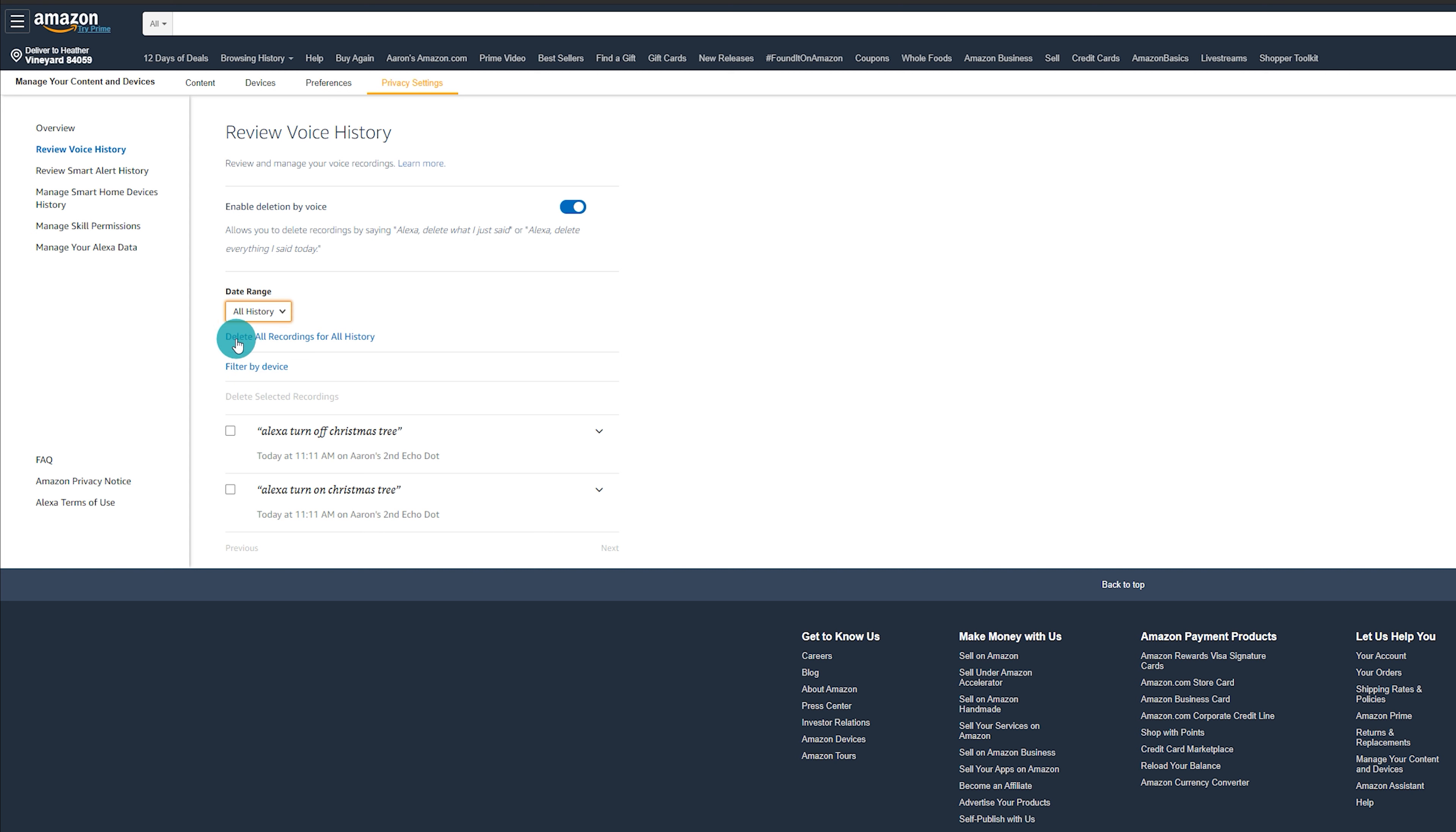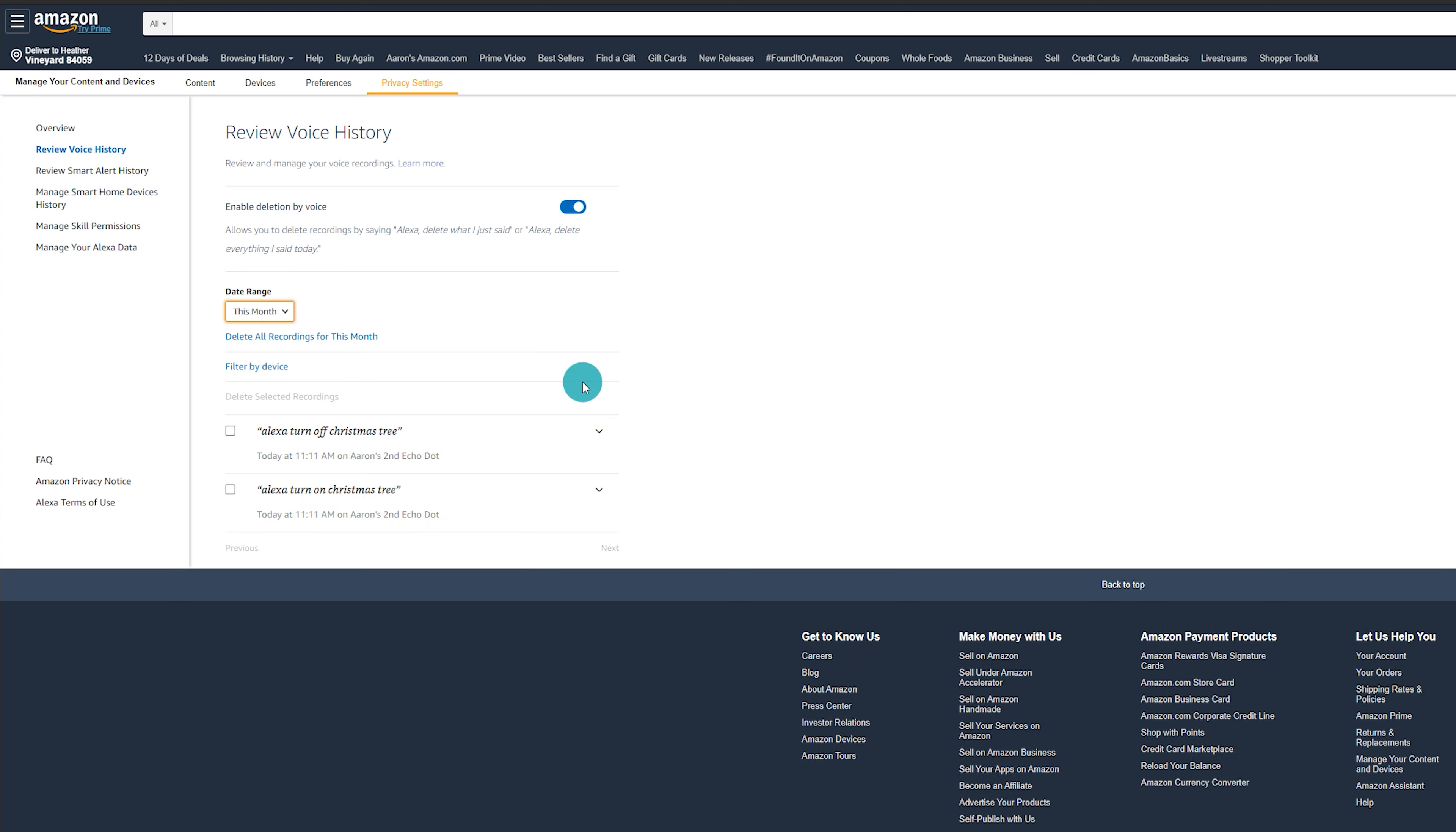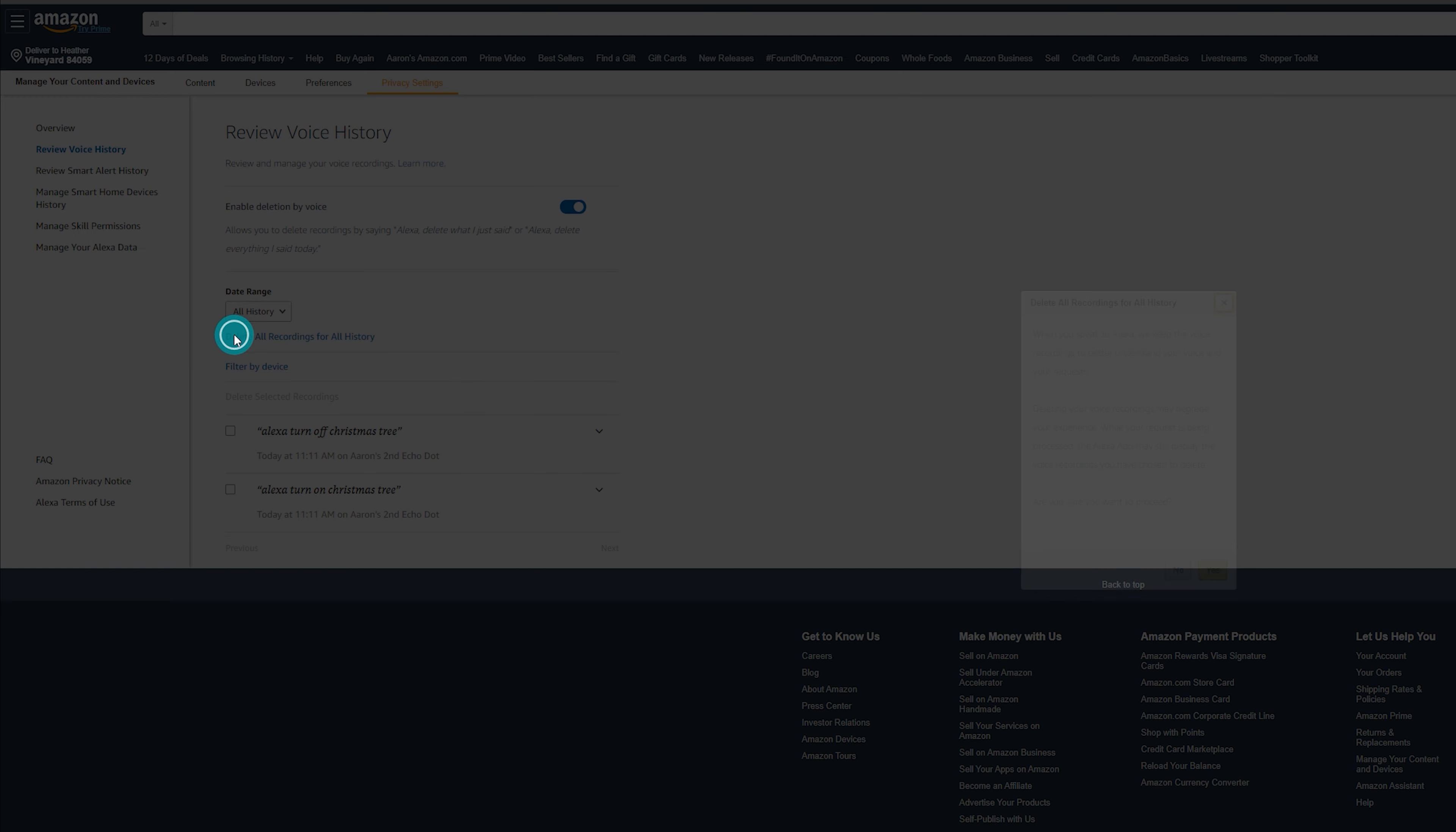And then you're going to click on delete all recordings for, and then all history is going to change depending on what you have selected for this month, this week, all history. So we're going to select that, click delete all recordings.